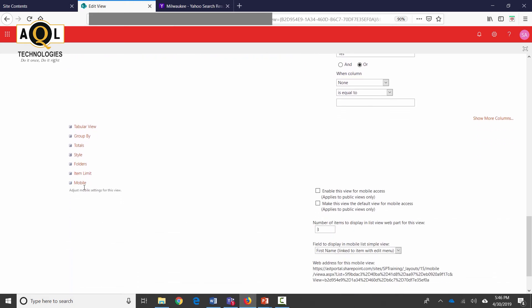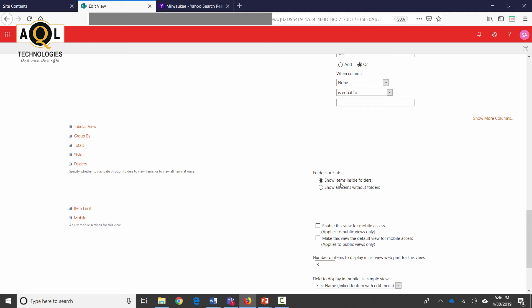And there are a few other settings in here. If there are folders you can hide those folders as well or show items inside the folder or show all items without the folders as well. So if you have several different folders and if you don't want to see those folders you can select this option and it's going to show you all the items without the folders.